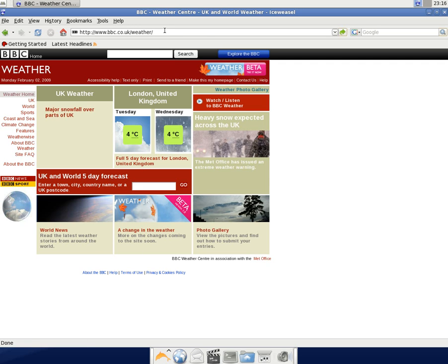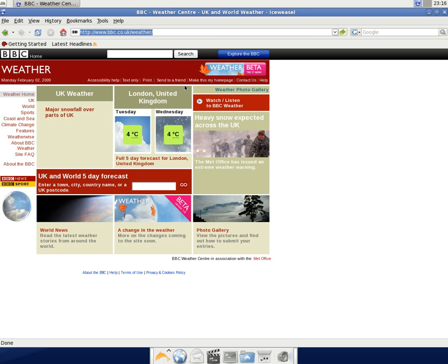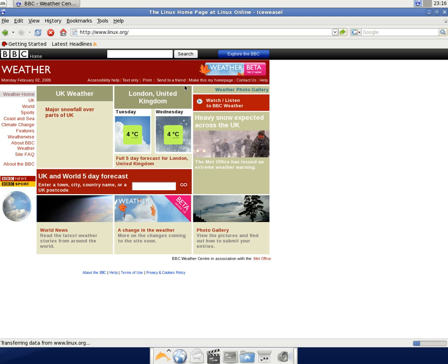That was nice. What else have we got here? We're going to select all and I think we'll go to a Linux page, just to make sure it's just not a fluke. But as you can see, it looks pretty nice on the desktop. There we go, it's going to Linux.org.